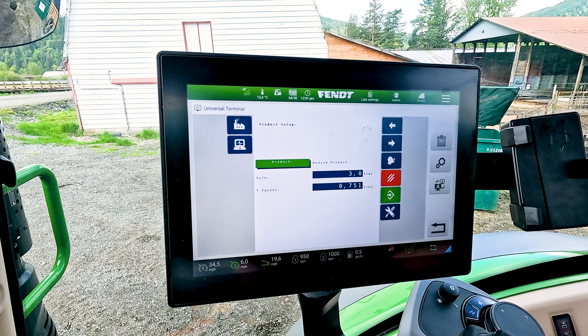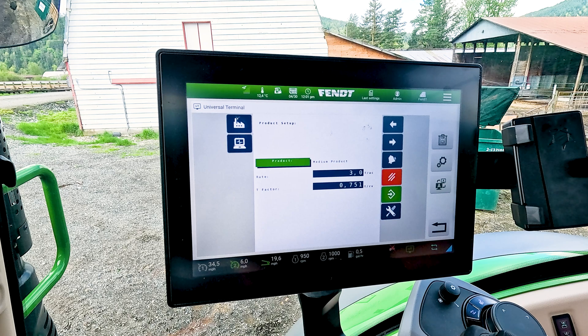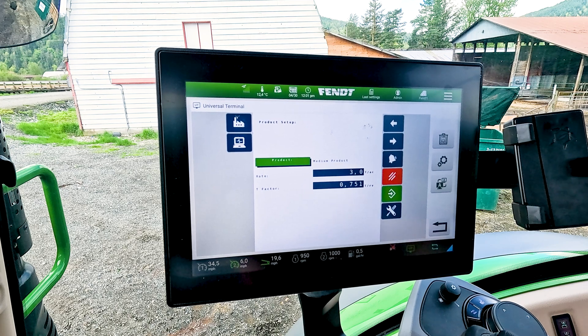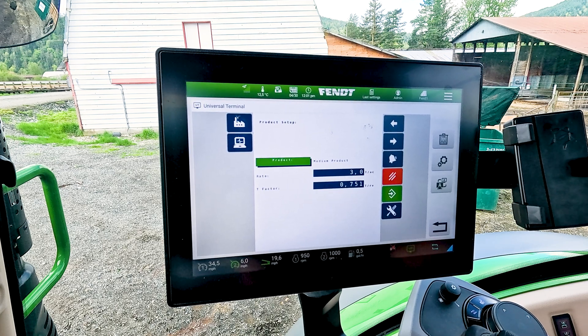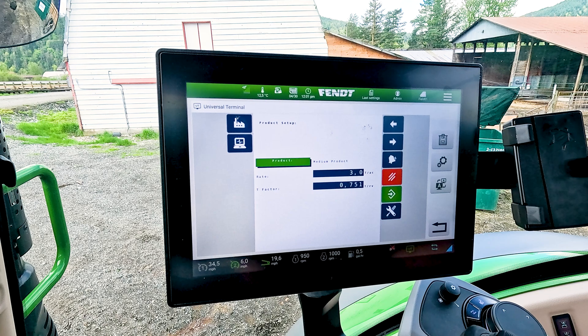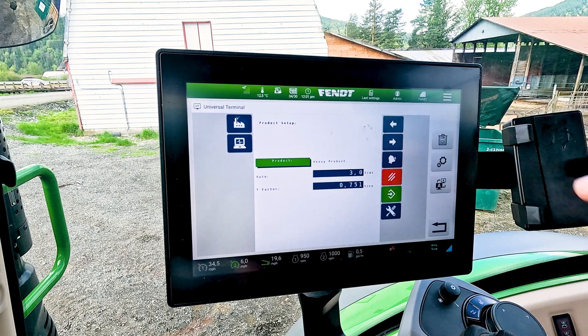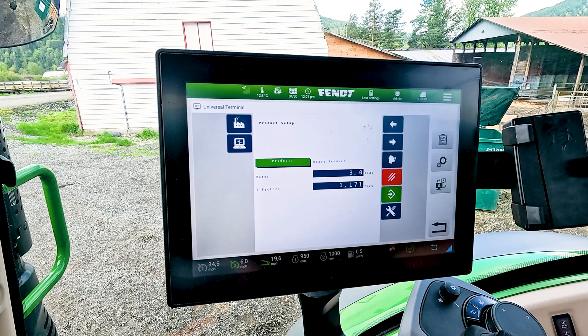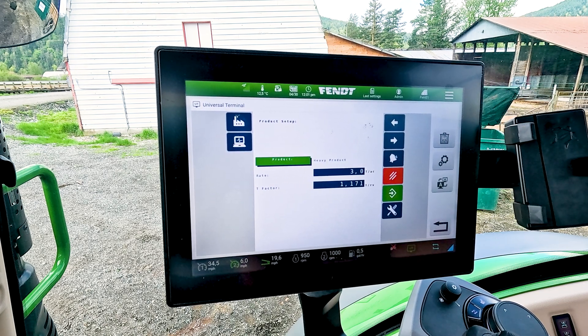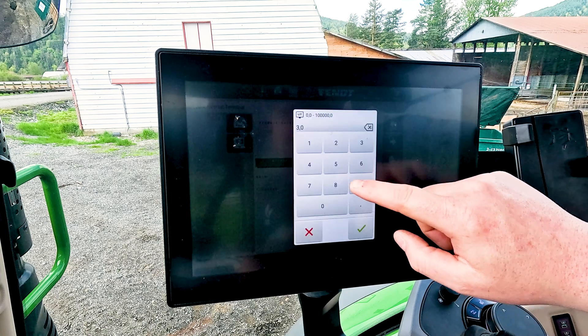This particular customer was still spreading at three tons per acre but the T-factor was much higher, as that particular chicken litter was super wet. Then we go over to let's say a heavy product — we can edit this.